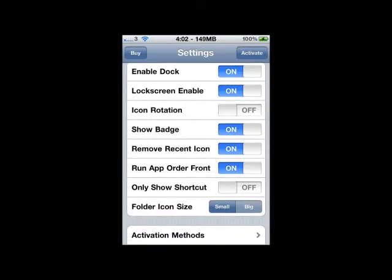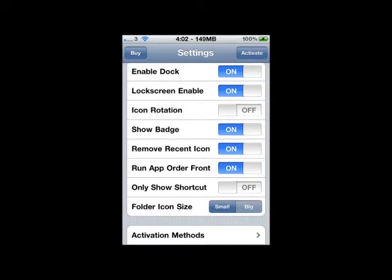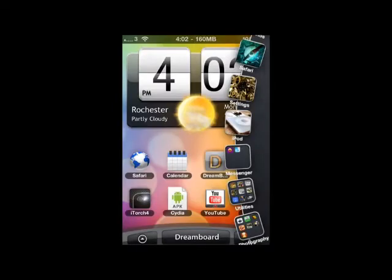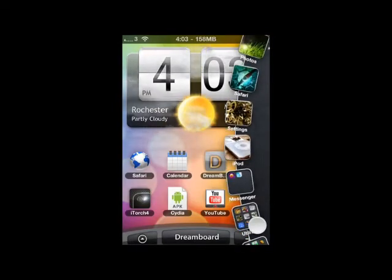You will have to have Activator installed as this is activated through gestures. In my situation it's activated through a double tap of the status bar.